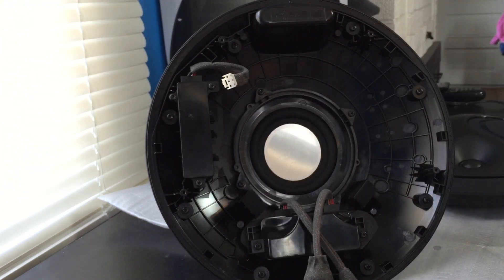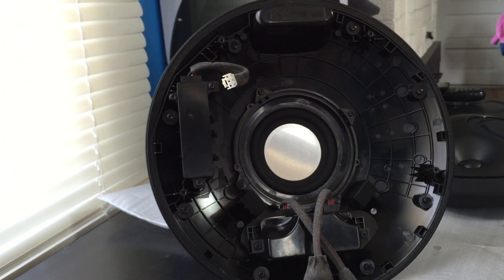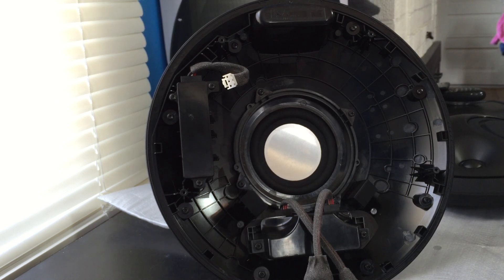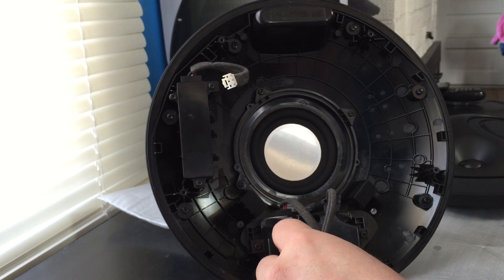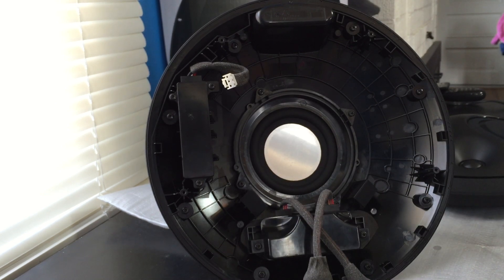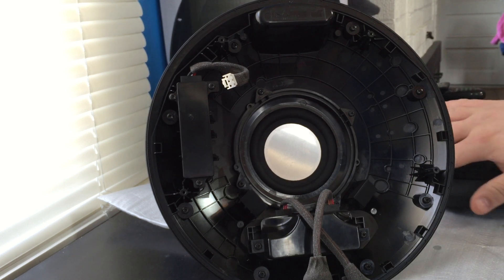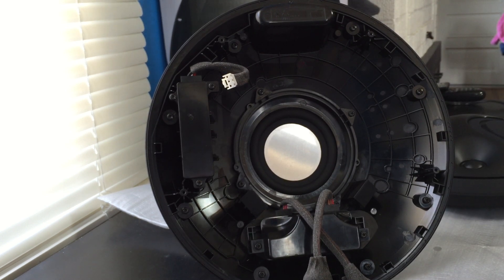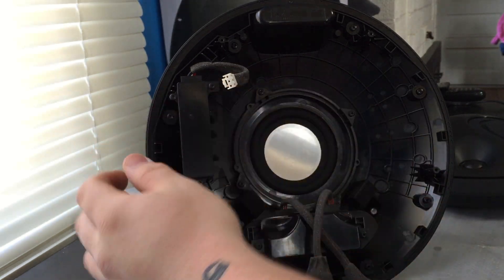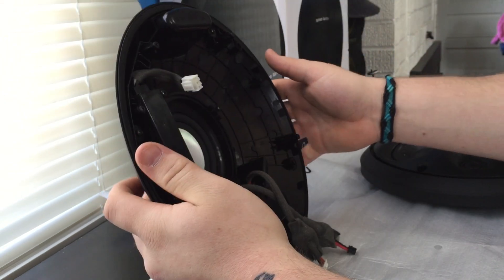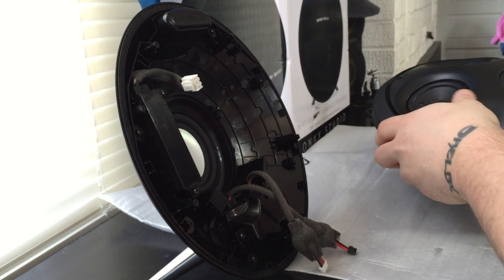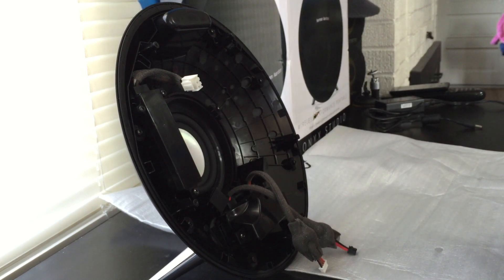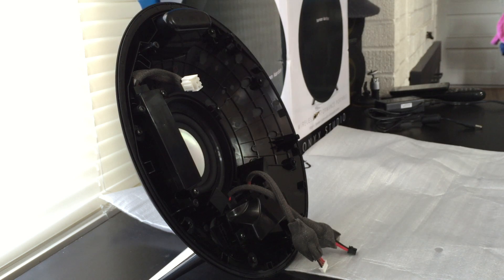It basically just lets it get a little bit deeper bass. I've heard speakers with and without them - I don't typically notice a huge difference, so I don't know how big of a difference they actually make. But it seems like the real popular thing that a lot of these little speakers are adding nowadays, so maybe in a small chamber like this it does actually make a difference.